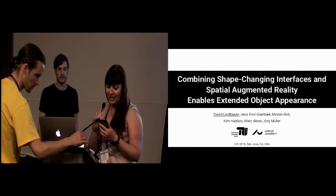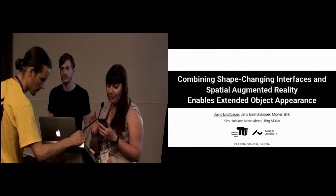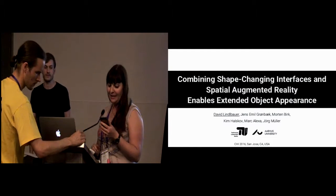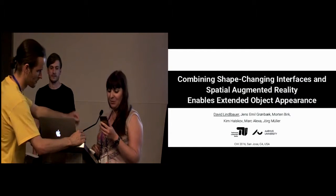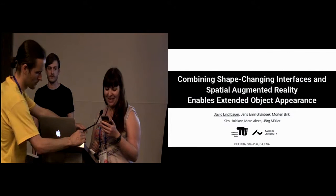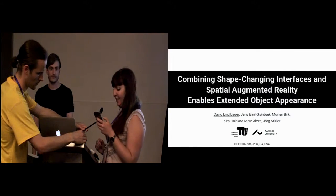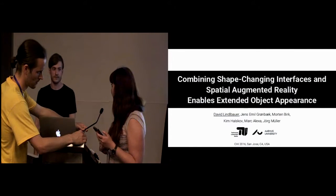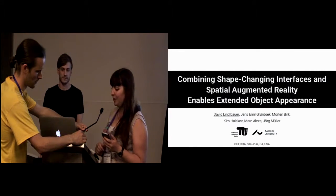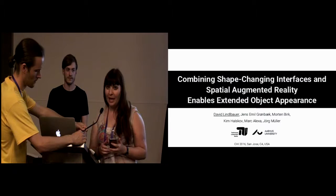The presentation is titled Combining Shape-Changing Interfaces and Spatial Augmented Reality Enables Extended Object Appearance. David Lindenbauer from TU Berlin is going to present.